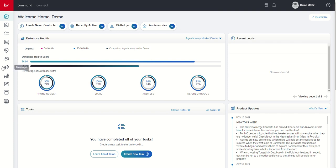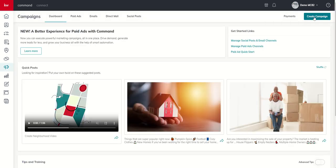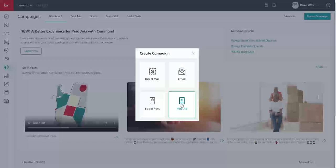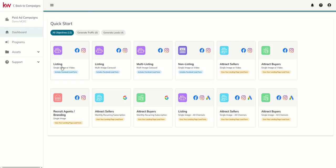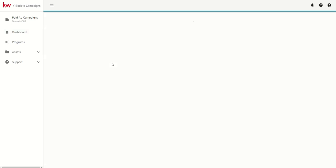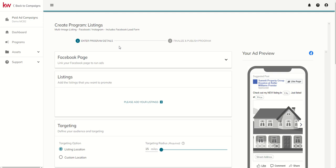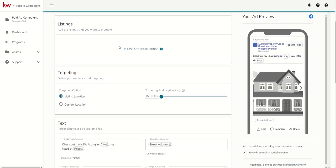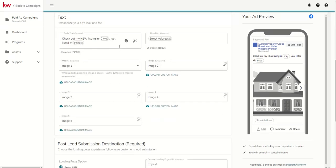That's our megaphone icon here on the left-hand side. We are going to create a campaign. We're going to choose paid ad. Yesterday we selected the listing single image or video. Today I'm going to show you the differences when we choose a multi-image carousel for a single listing. So if we click on this tile, essentially the only major change happens when we scroll down into our images.